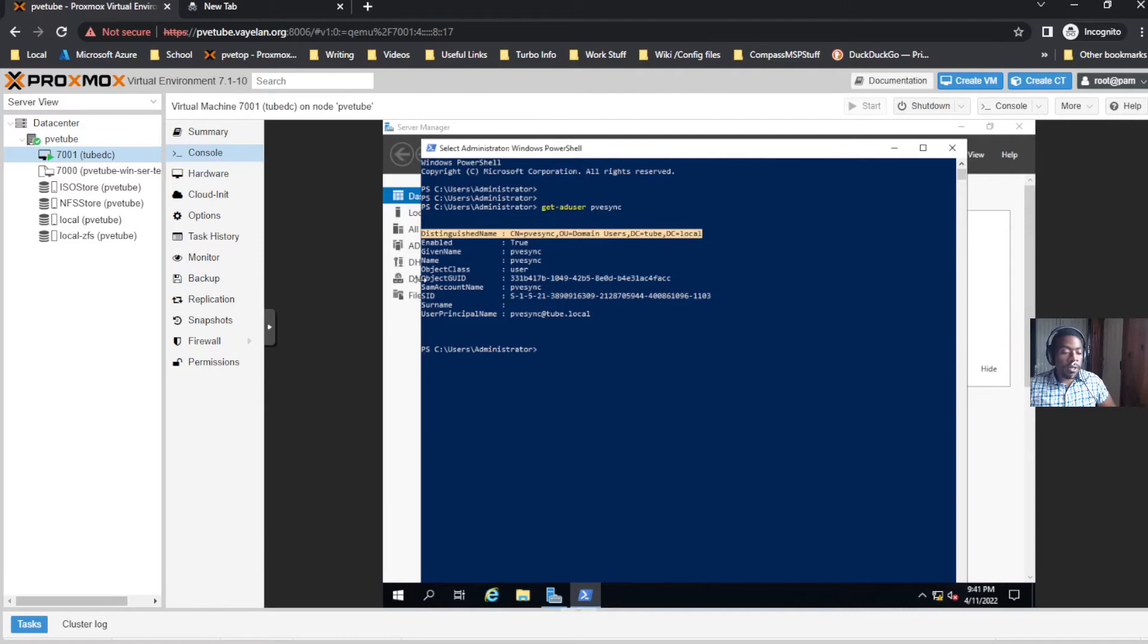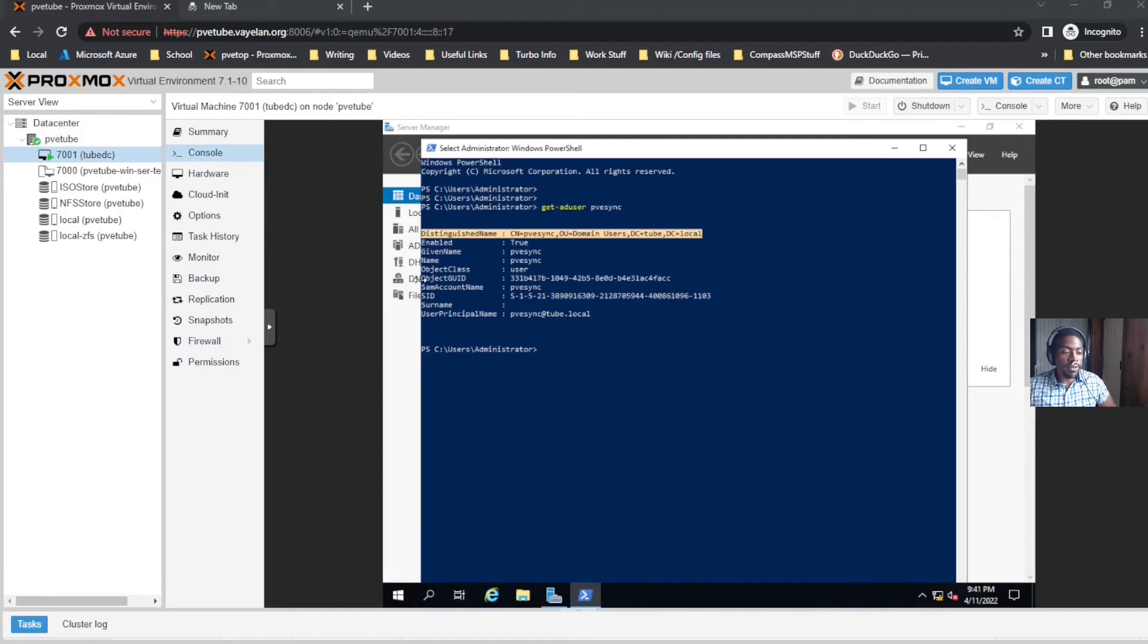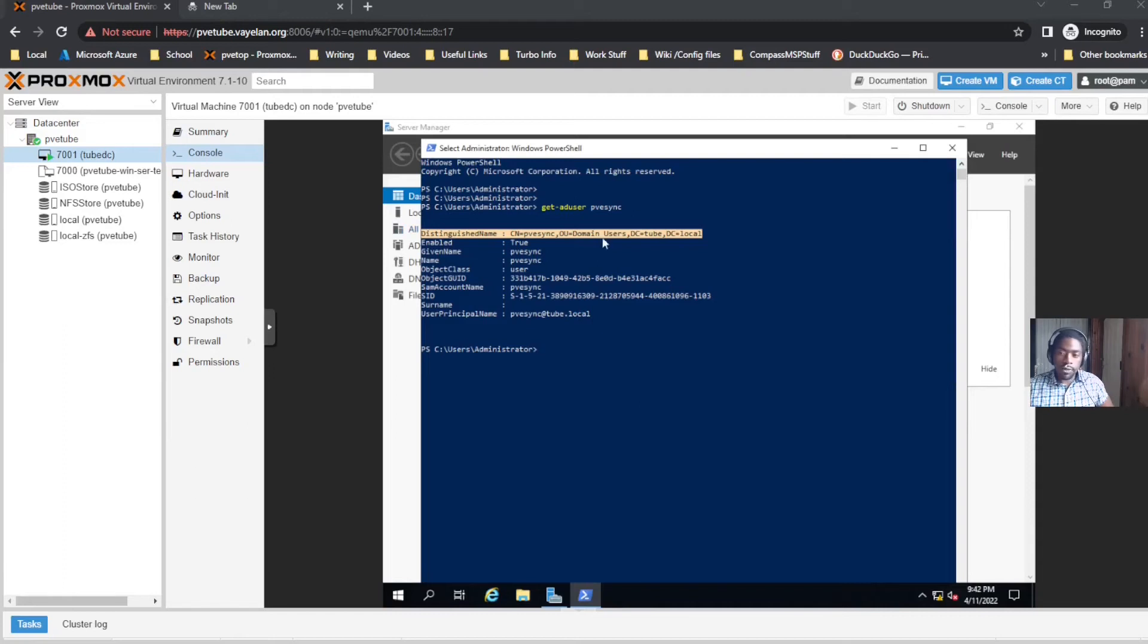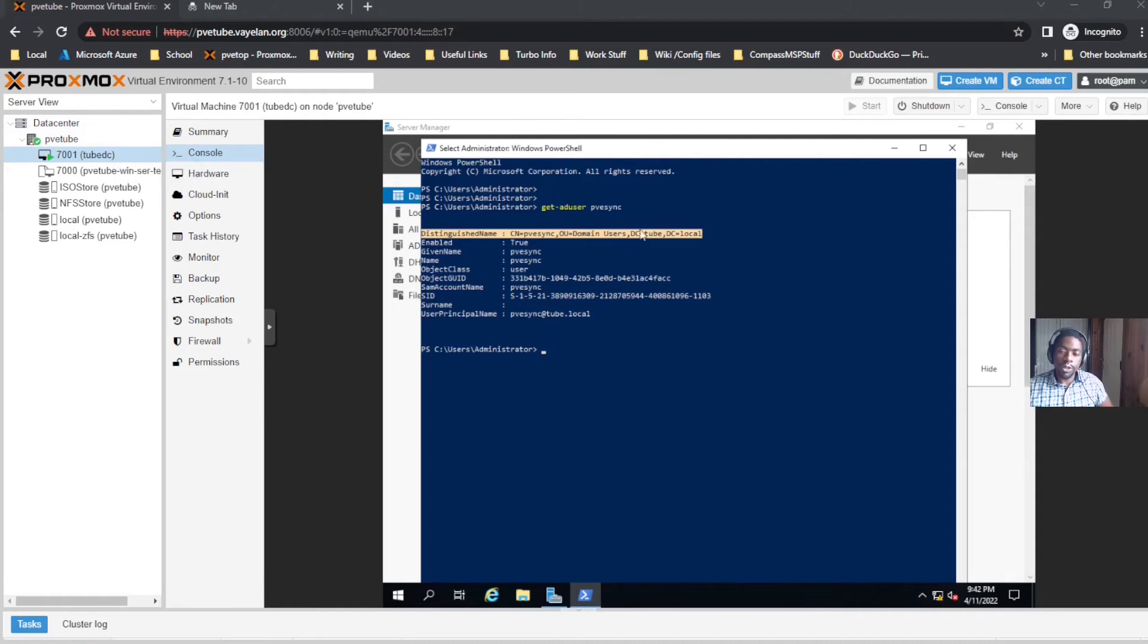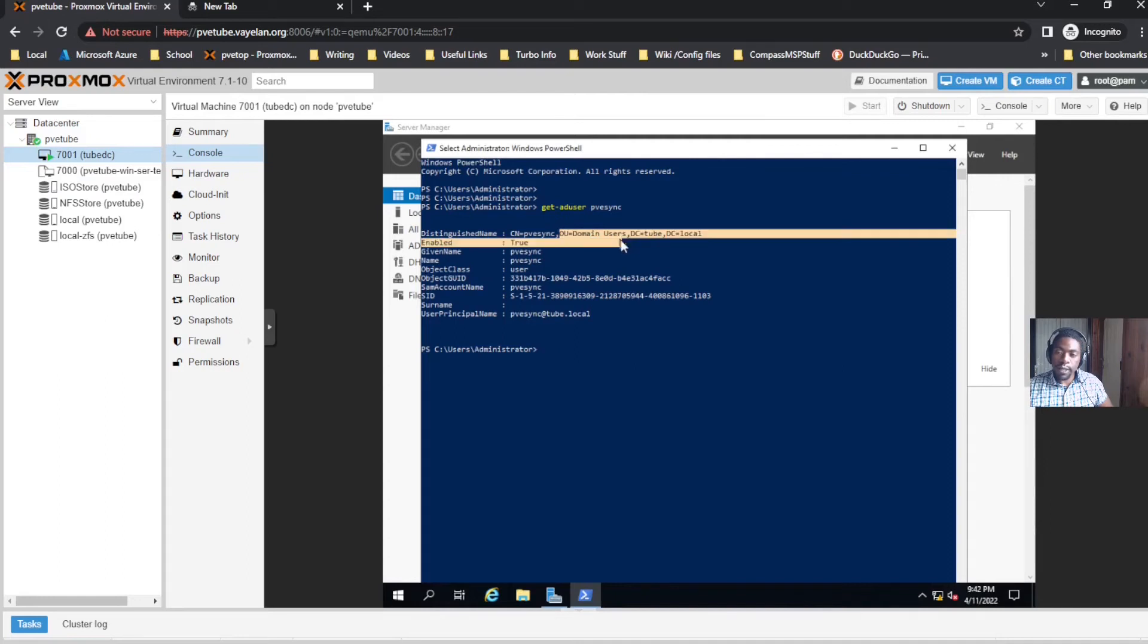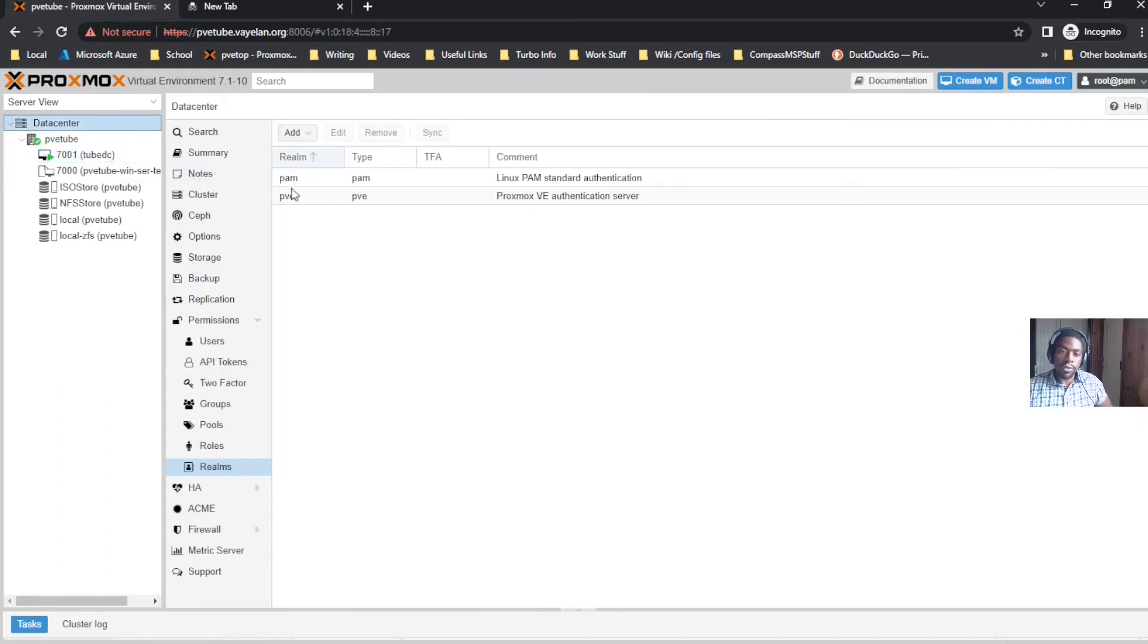I'm gonna copy it down onto a notepad off screen. This info is needed. Remember this DN info - CN is your container name, this is your user. OU is your folder, DC is tube and DC is local.